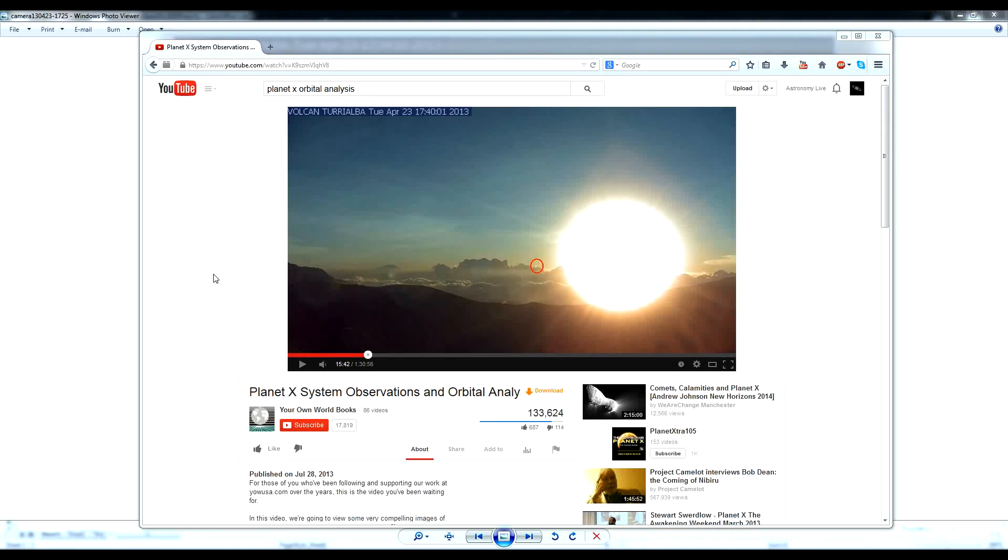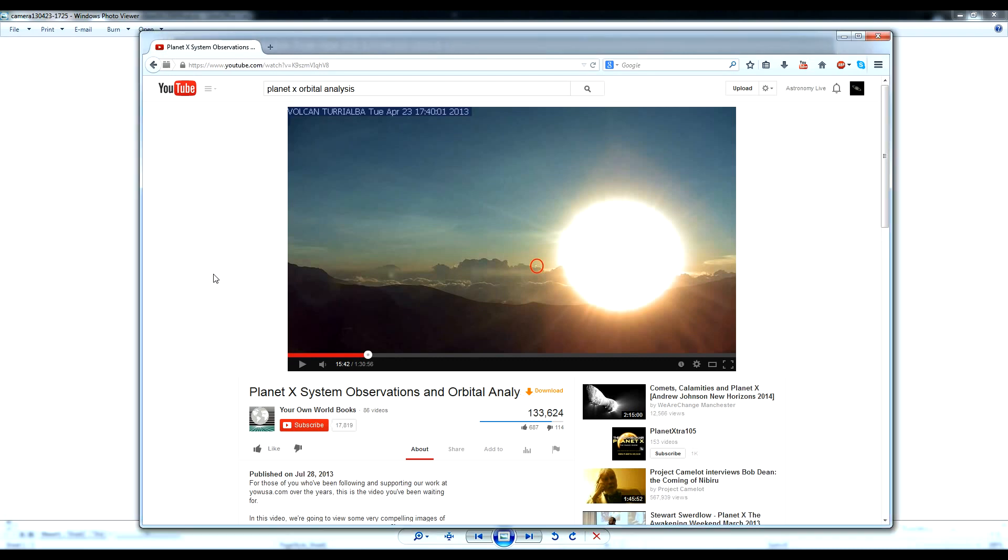Hi folks, Astronomy Live here. Today I'm going to be talking about Planet X. Specifically, Marshall Masters claimed that Planet X is visible on a webcam located at the Triolba volcano.